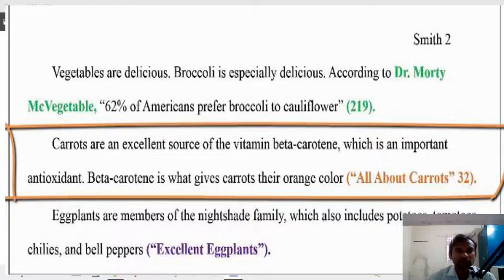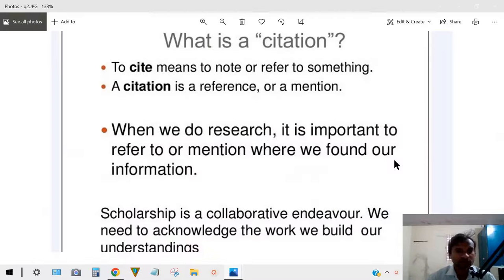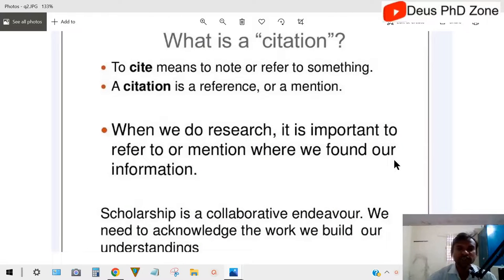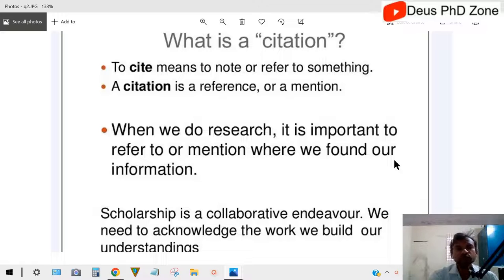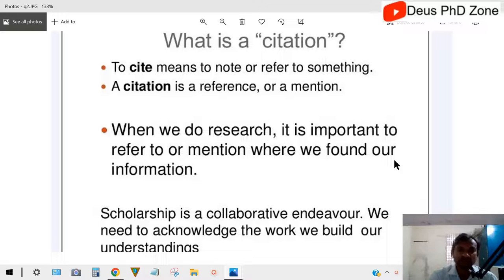So this is how you cite somebody's research or text in your research paper — that is called citation. In a particular journal there are a number of research papers. You search for a relevant research paper related to your research and you cite from it, which means that journal has received one citation from you.